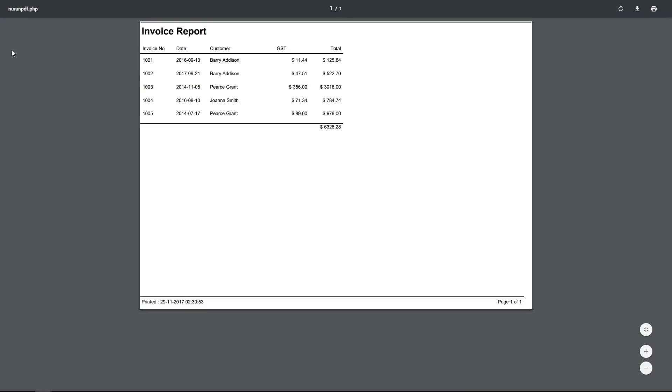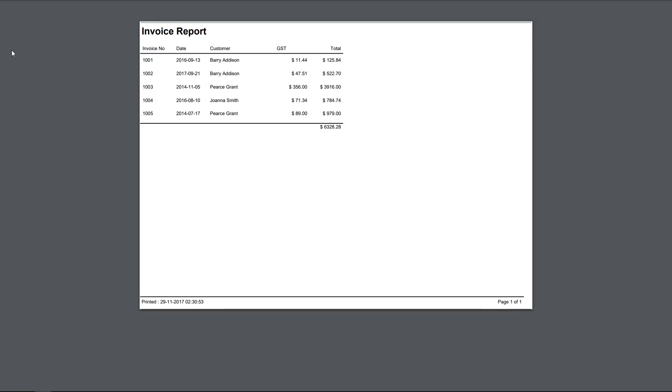Now I can run the report and generate a PDF file with the required data. This is now a fully functioning customer product invoicing application using NewBuilderFort. Thanks for watching, and don't forget you can go to forums.newbuilder.com for further help and tips.